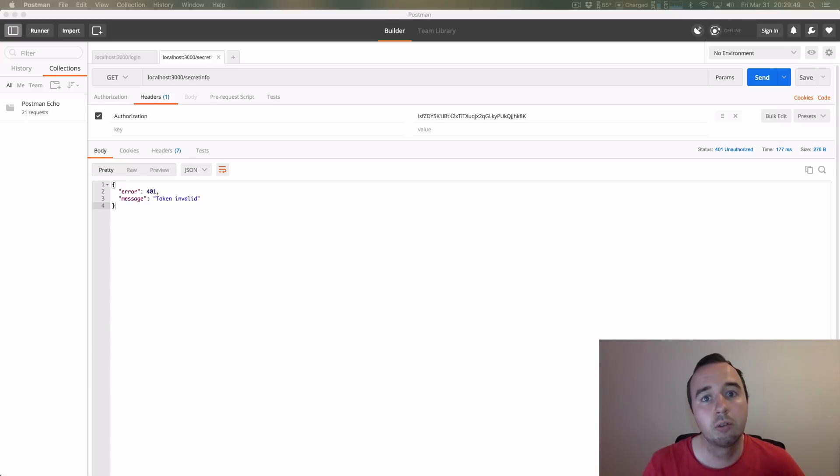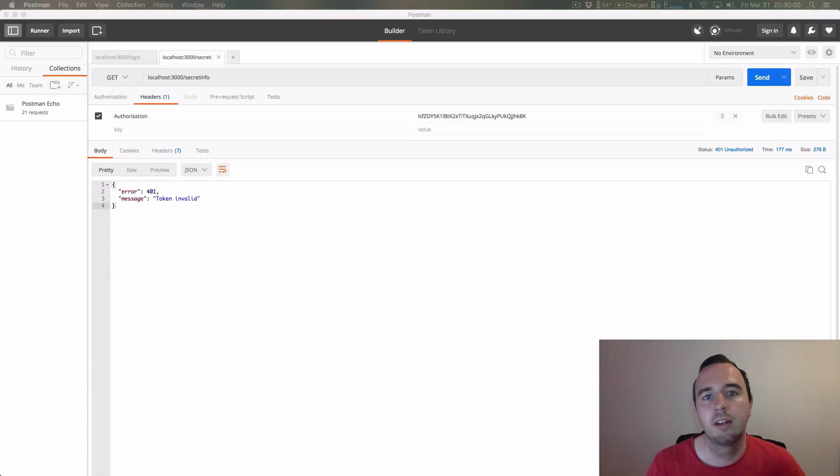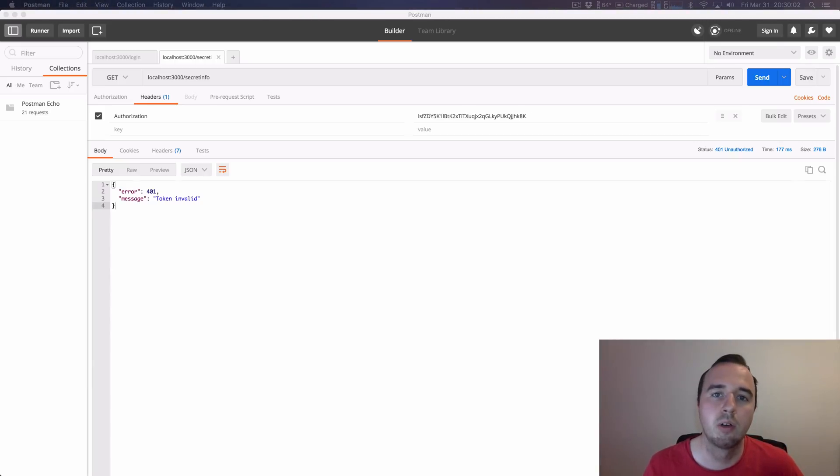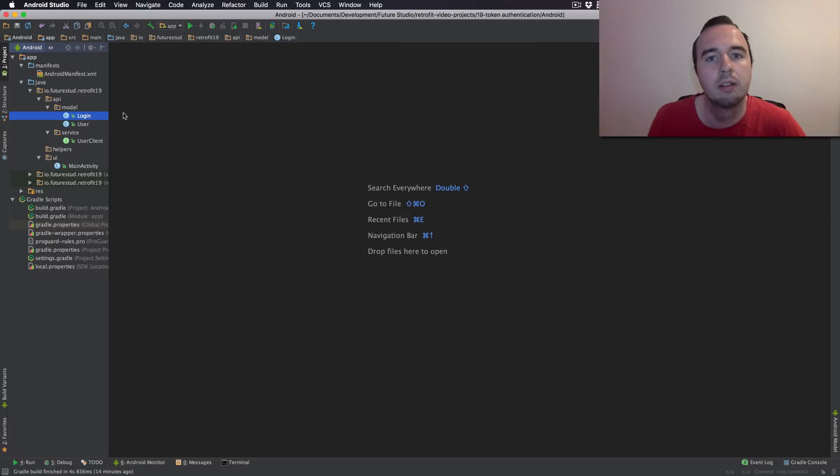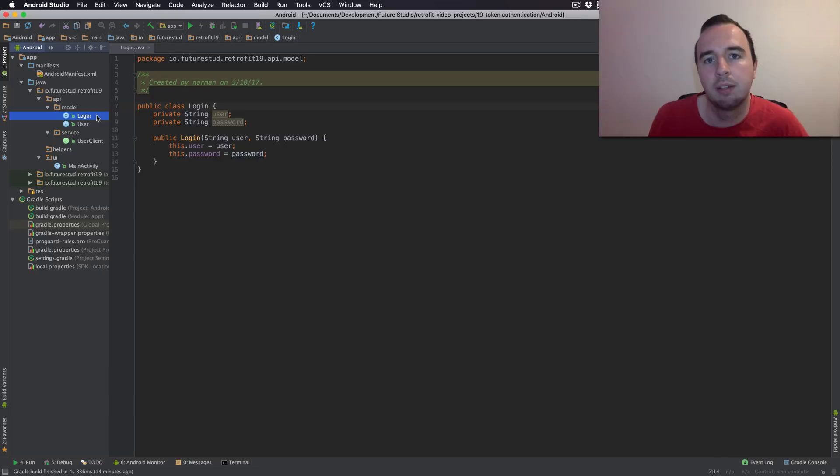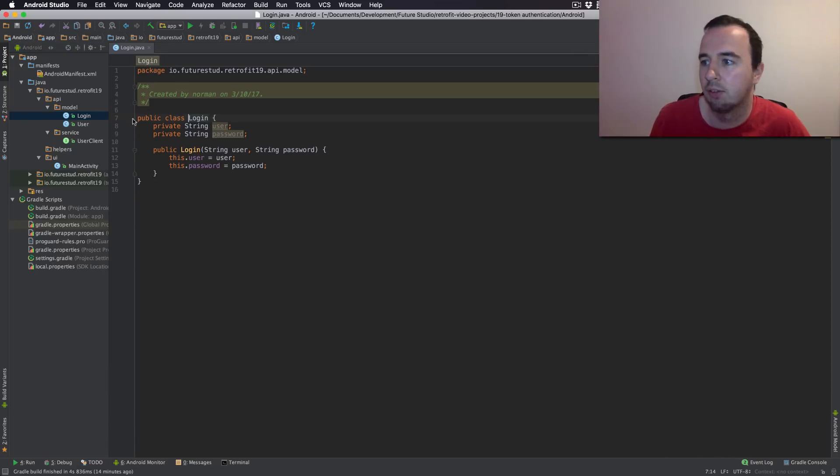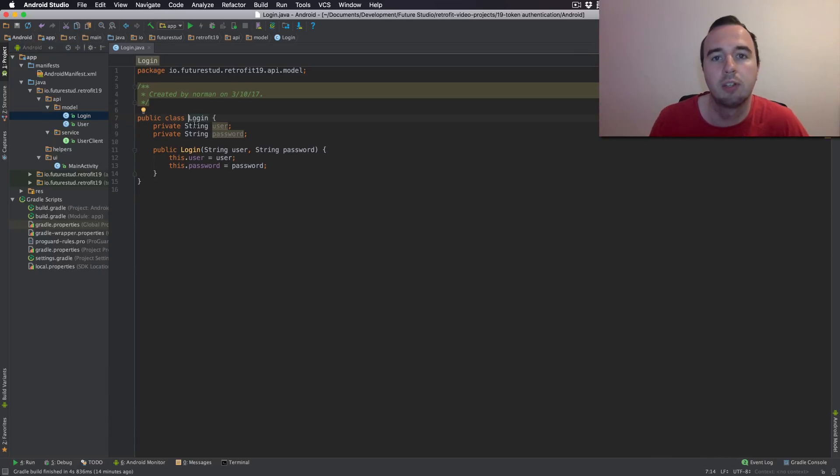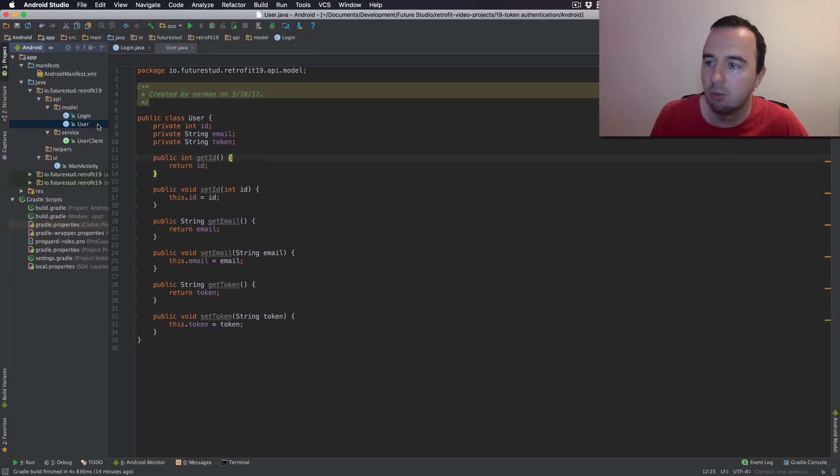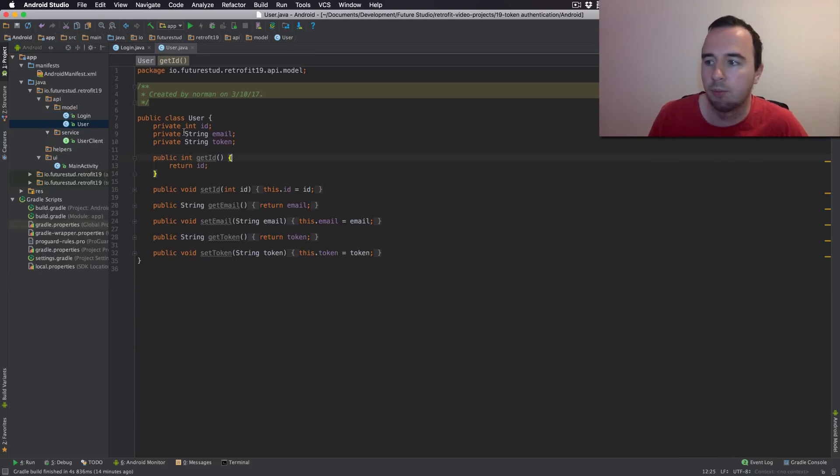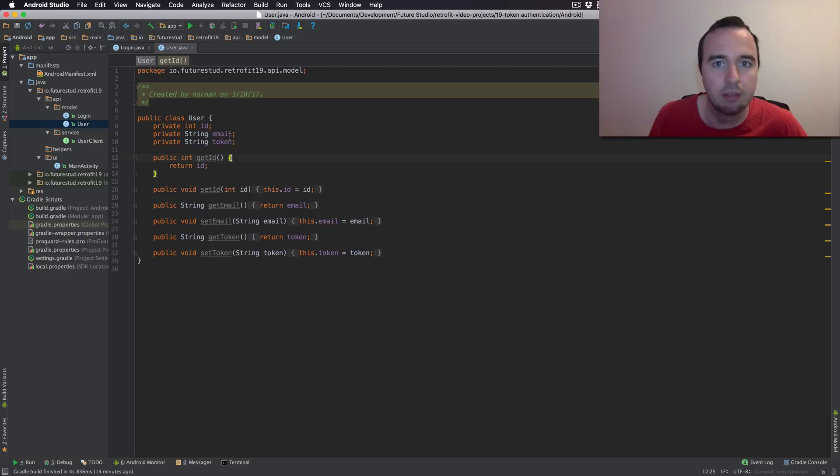I'm going to show you a lot of code in six minutes. If you want to read it you can find a link to the tutorial in the description below. This is the app we're going to build. I've already prepared the model class. So the login class is when we are logging in and we have to send the user and the password, and the user model is what we're getting back from the server. So in this case ID, email and the token.